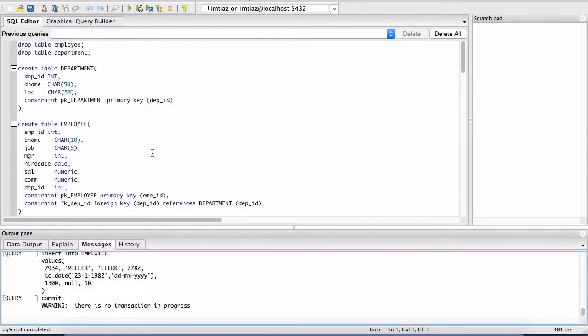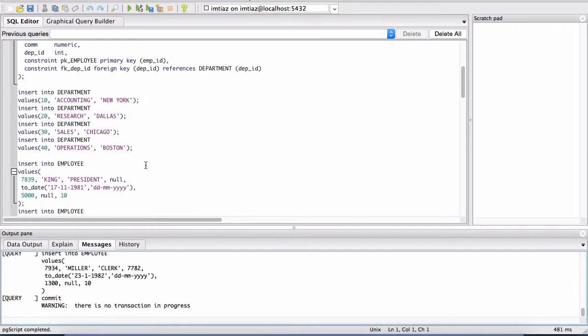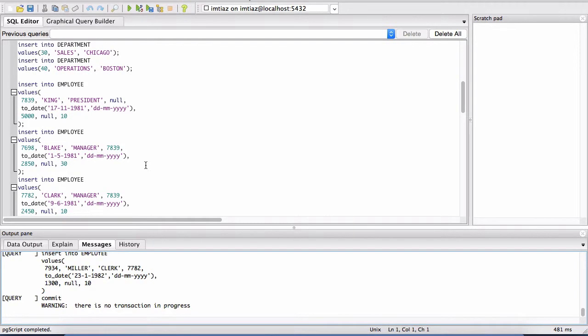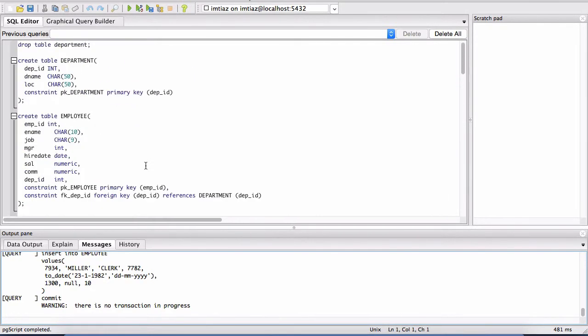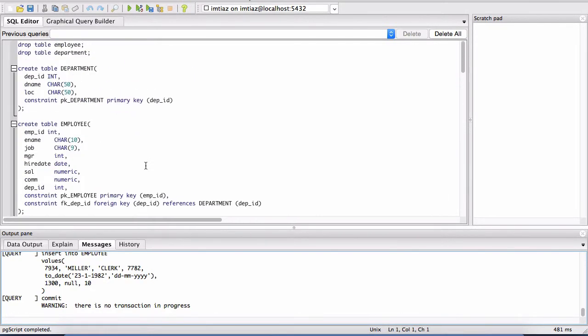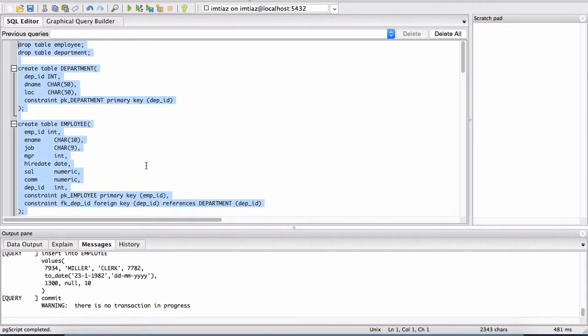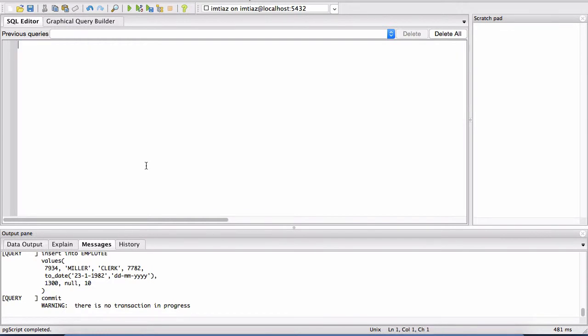And now we've pretty much set up our environment, our database so that we can query the data. So I'm just going to highlight all of this and hit the delete button. And now we've cleared our SQL editor.